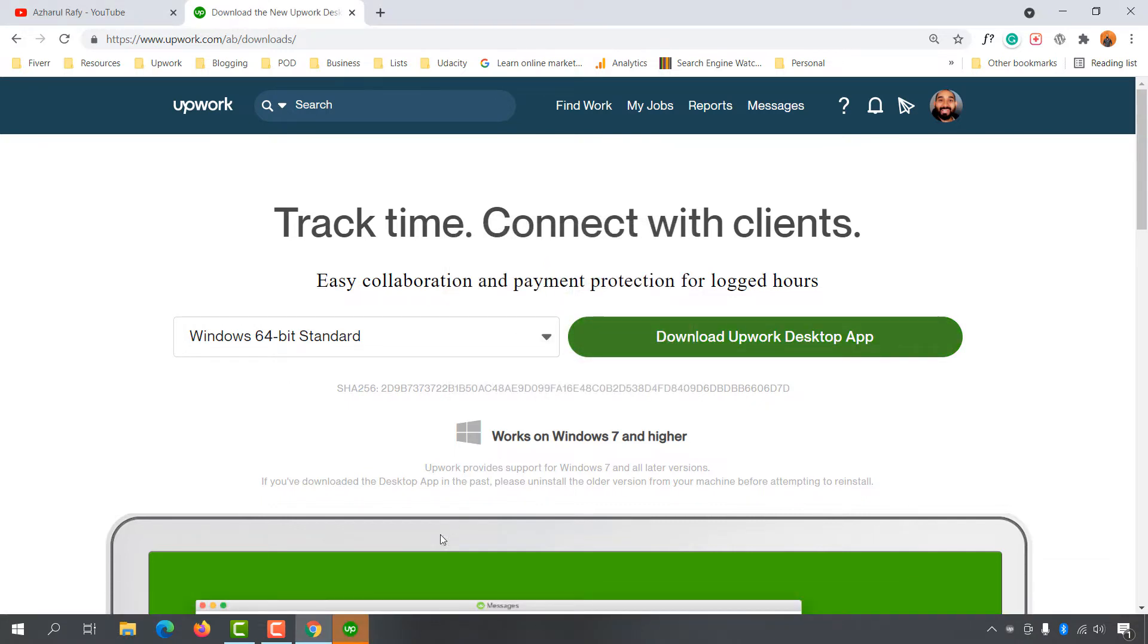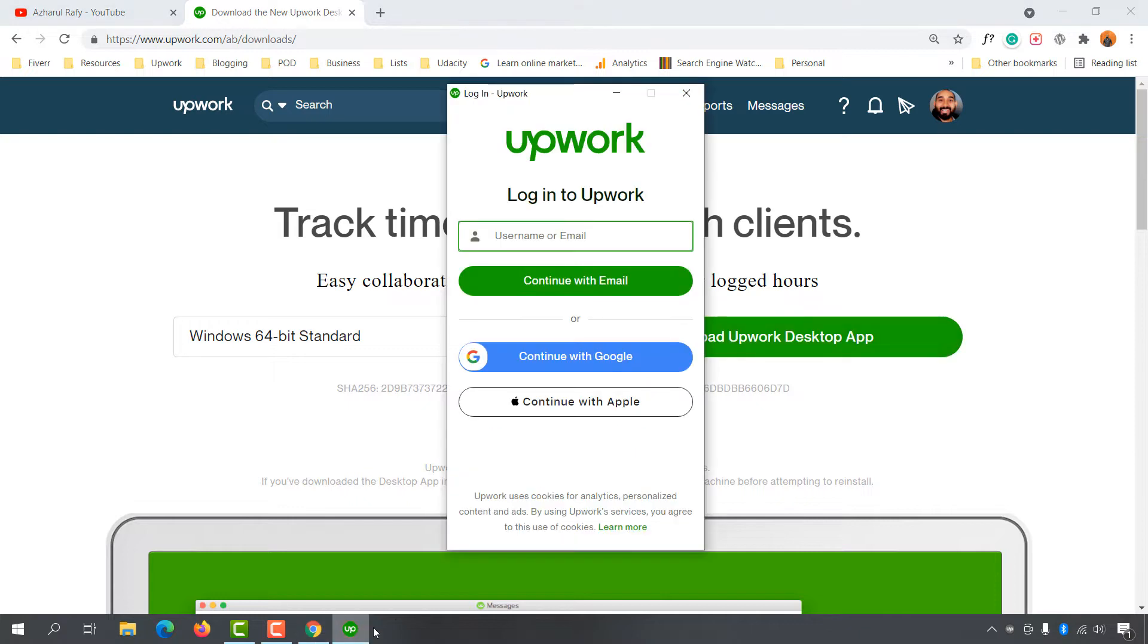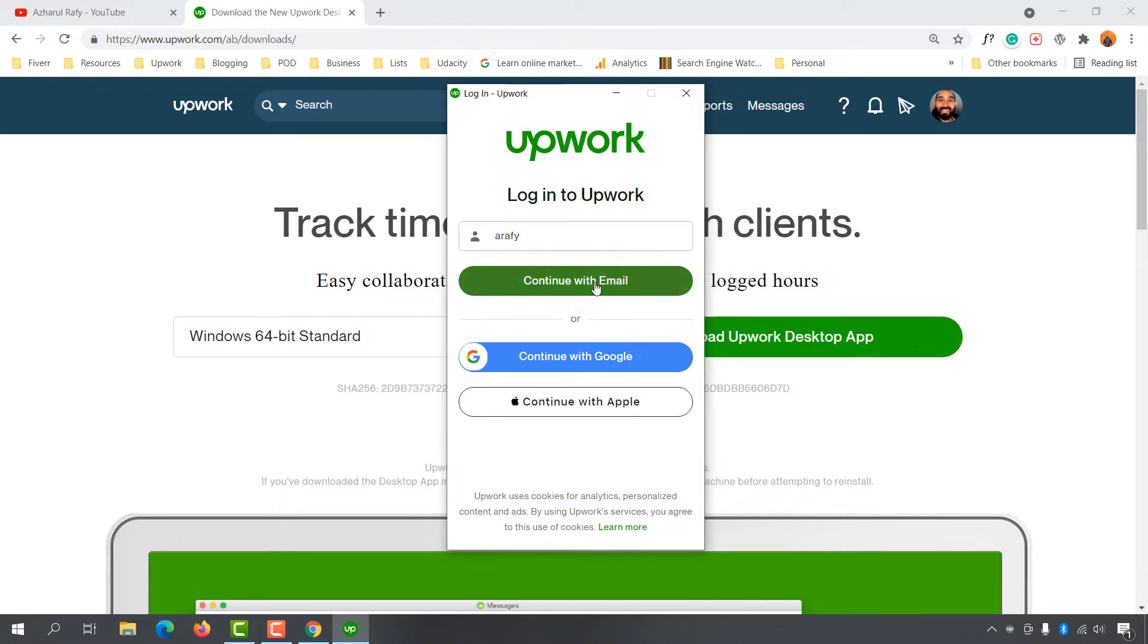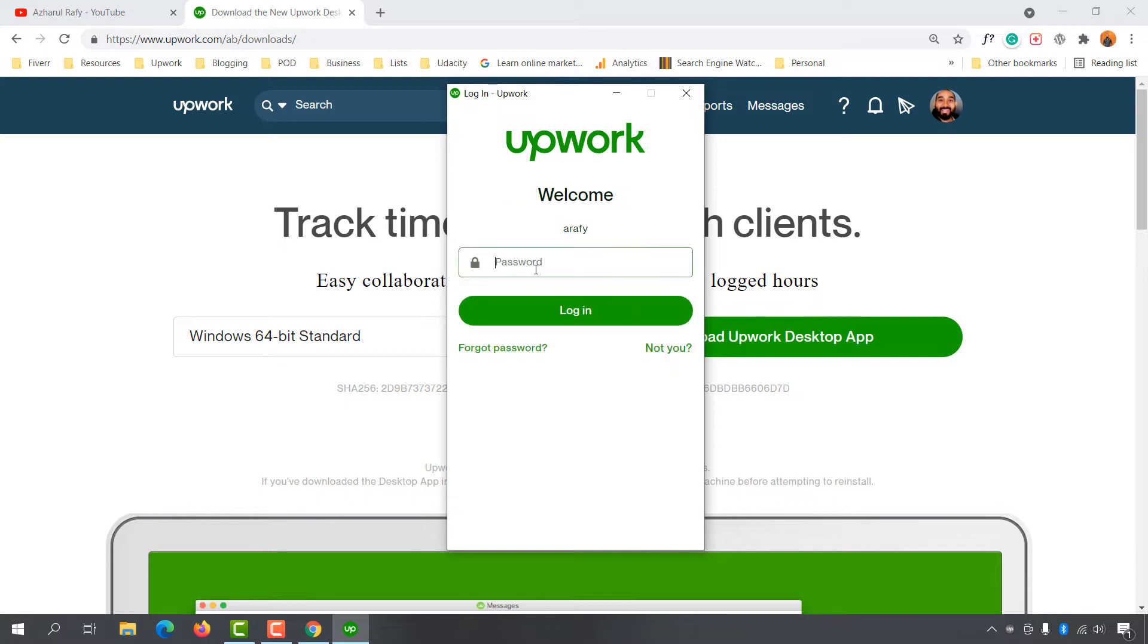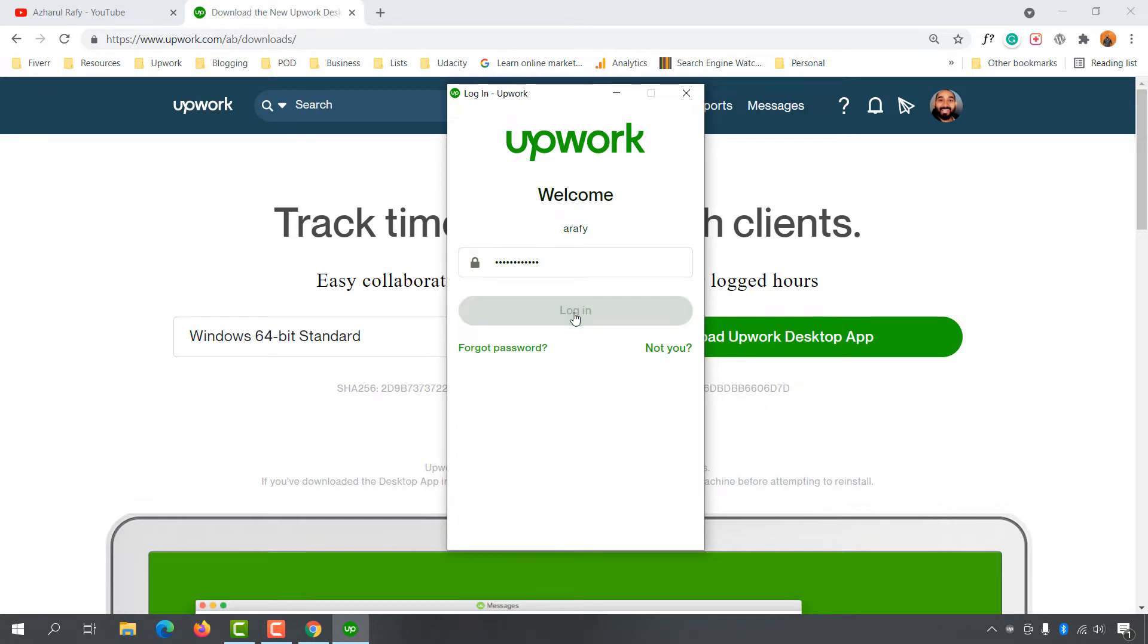Alright, here we go. The Upwork app has appeared. Now it's time to log in to your Upwork account. I'm going to provide the login details, my username and password. Then I'll click on this login button.